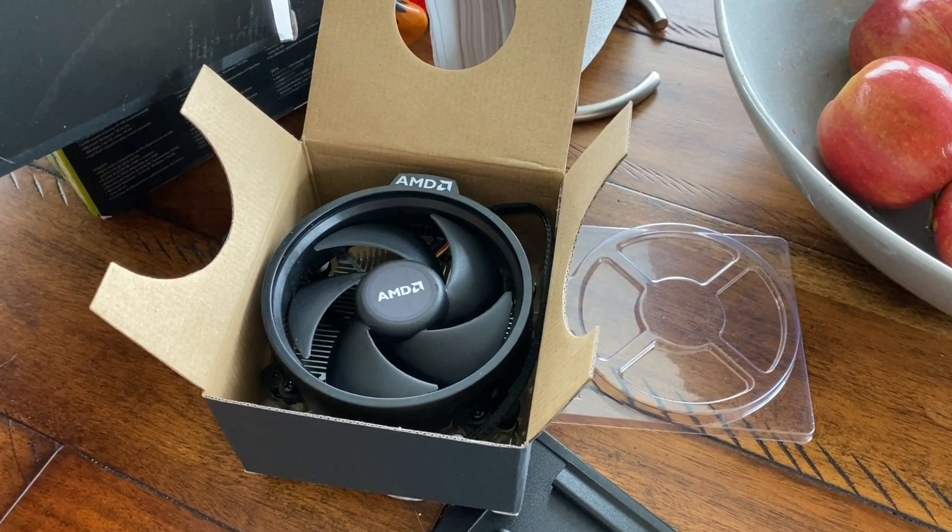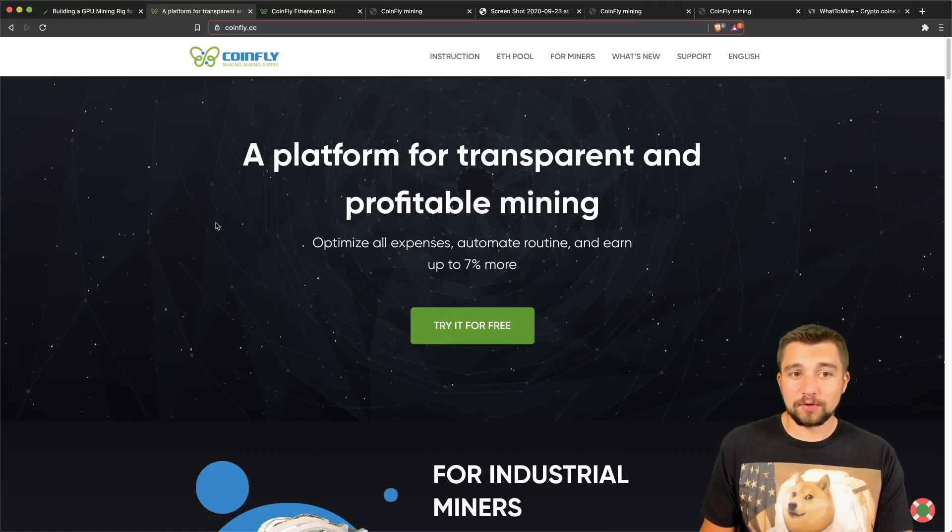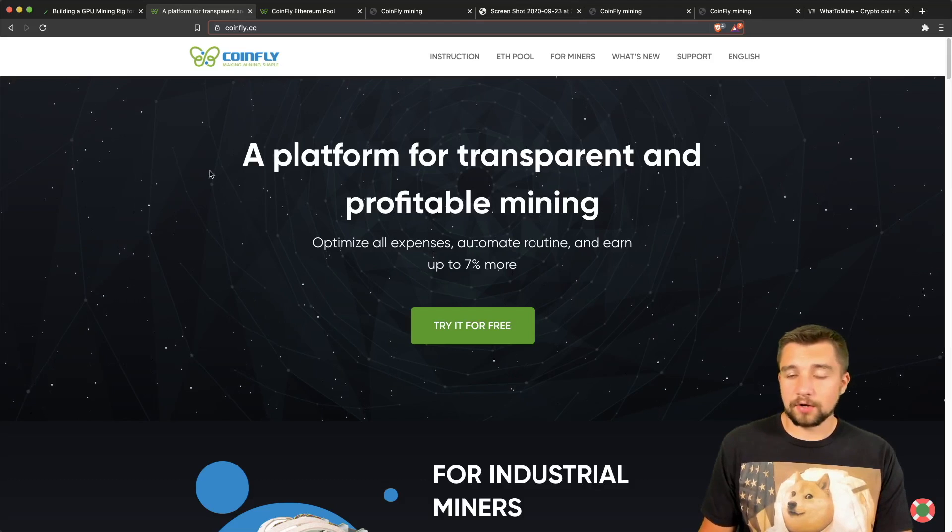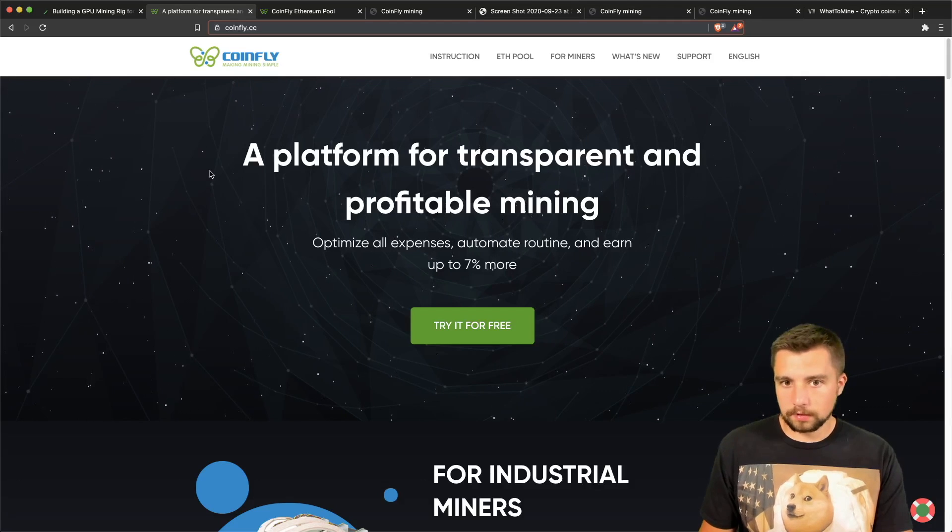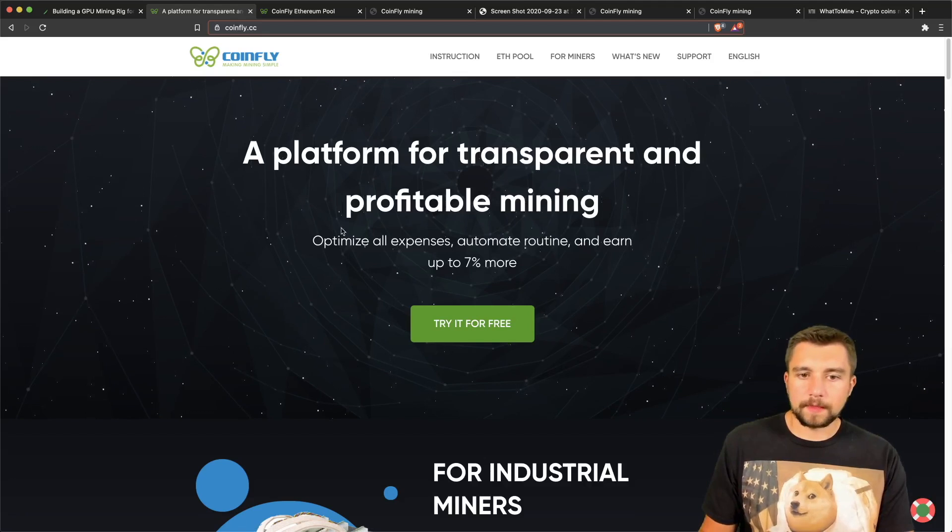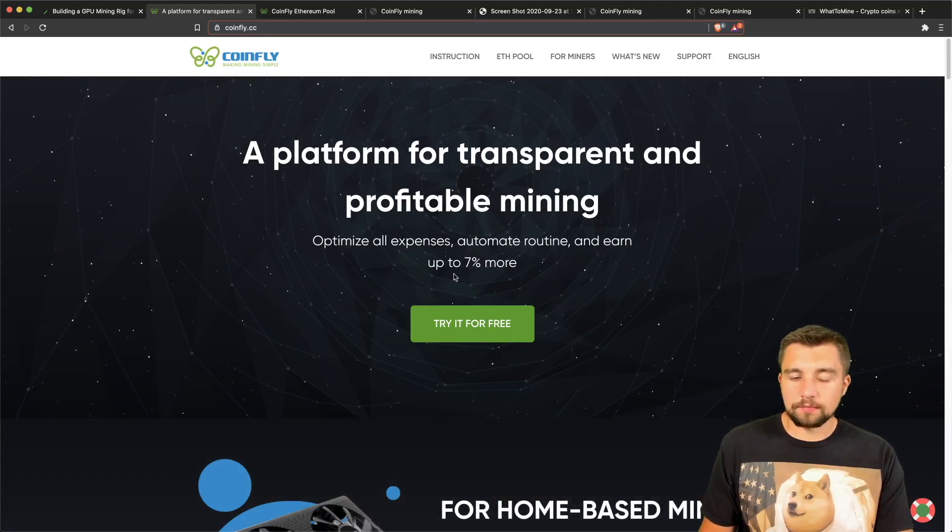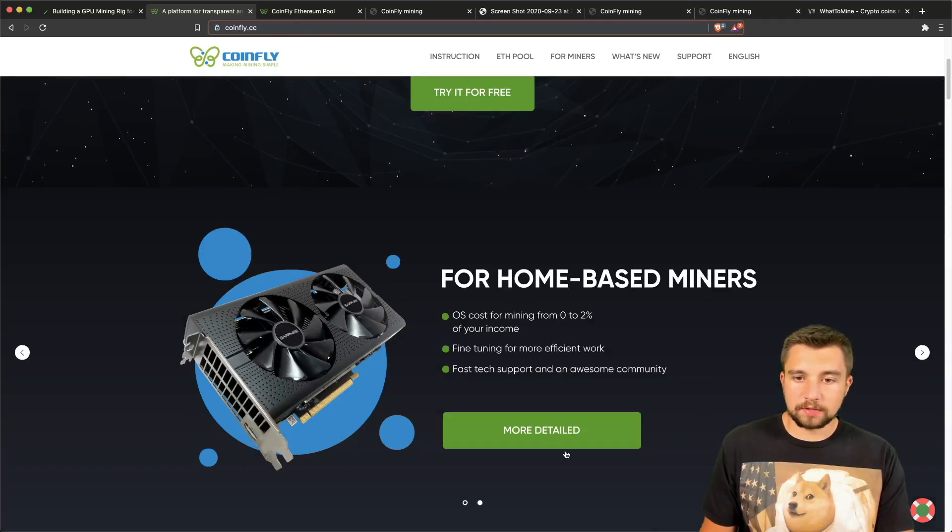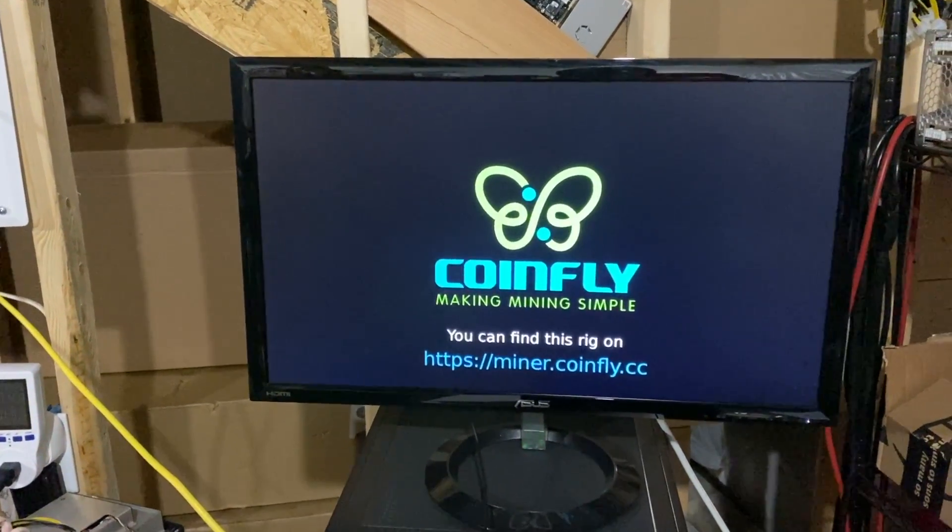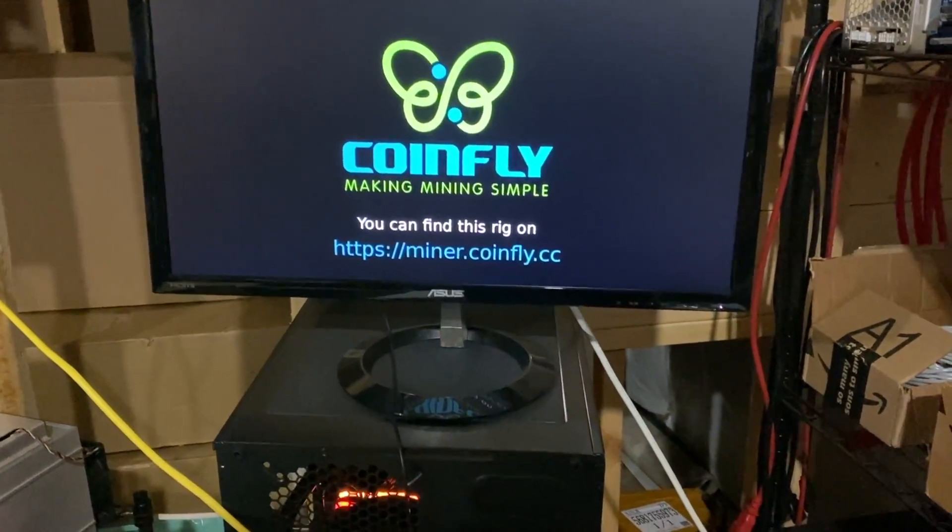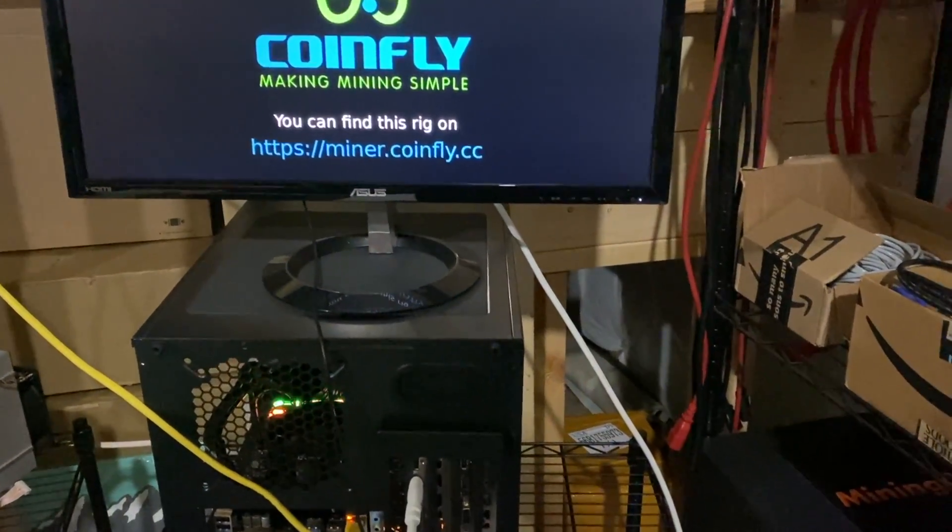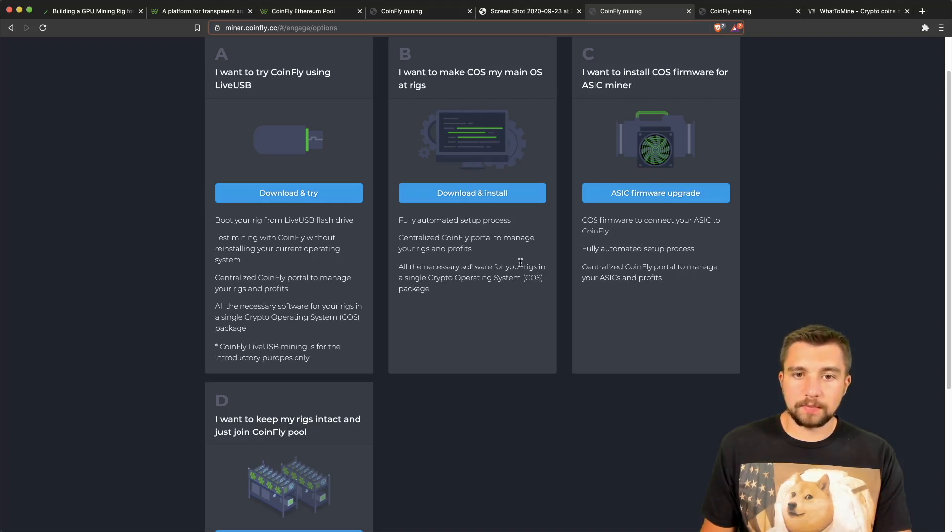Today we're going to be showing you how to use CoinFly. They're a custom operating system creator for mining rigs. They boast that you can earn up to 7% more using their miner. They have based around home miners—their GPU mining side—and they also have focused on industrial miners with their ASIC mining firmware.